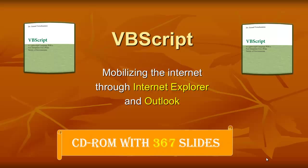I explained VBScript in the CD-ROM called VBScript. VBScript has more than 367 slides. And it tells you the ins and outs of VBScript and allows you to mobilize the Internet, for instance.